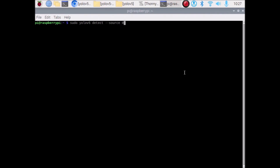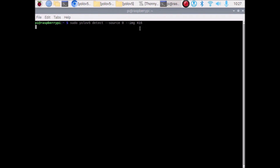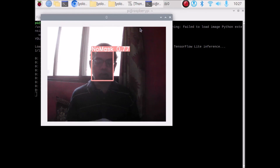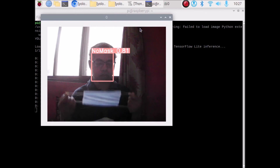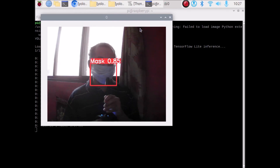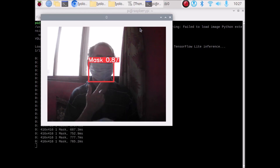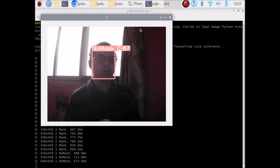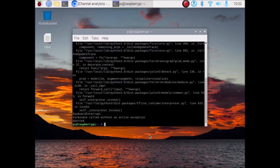Open the terminal. Run the command: 'sudo yolov5 detect --source 0 --img 416'. Source 0 means we are using the live USB webcam (index 0). Hit Enter — it will start the webcam. As you can see, it detects 'no mask' when there is no mask, and when I wear the mask it detects 'mask'. We have successfully converted our YOLOv5 model into TensorFlow Lite. I hope you learned something — see you in the next video, thank you, take care, bye bye.